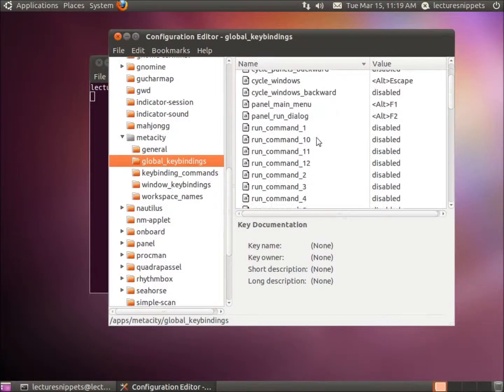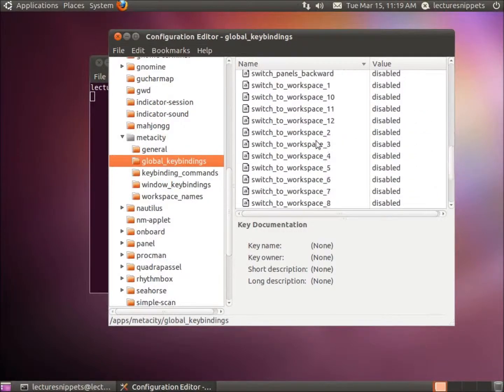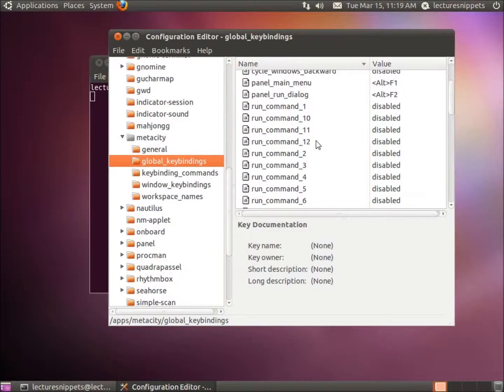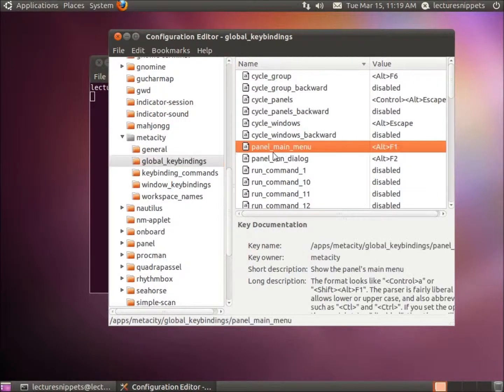Now I'm going to scroll down here until I can find the... I may have to scroll up. There it is. Panel Main Menu. There's our Alt F1.